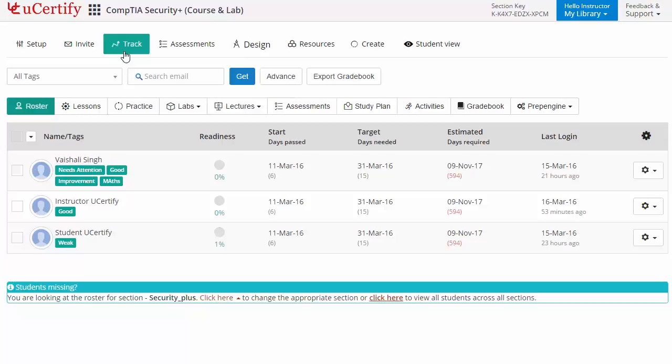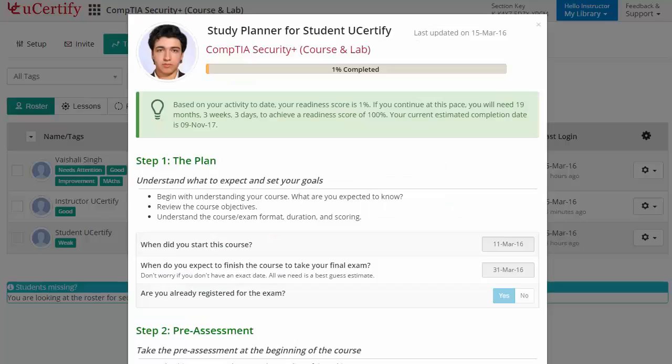These indicators help you determine the learning outcomes of your class. You can access the study planner of your students in read-only format by clicking on the readiness score. This literally puts you and your students on the same page.